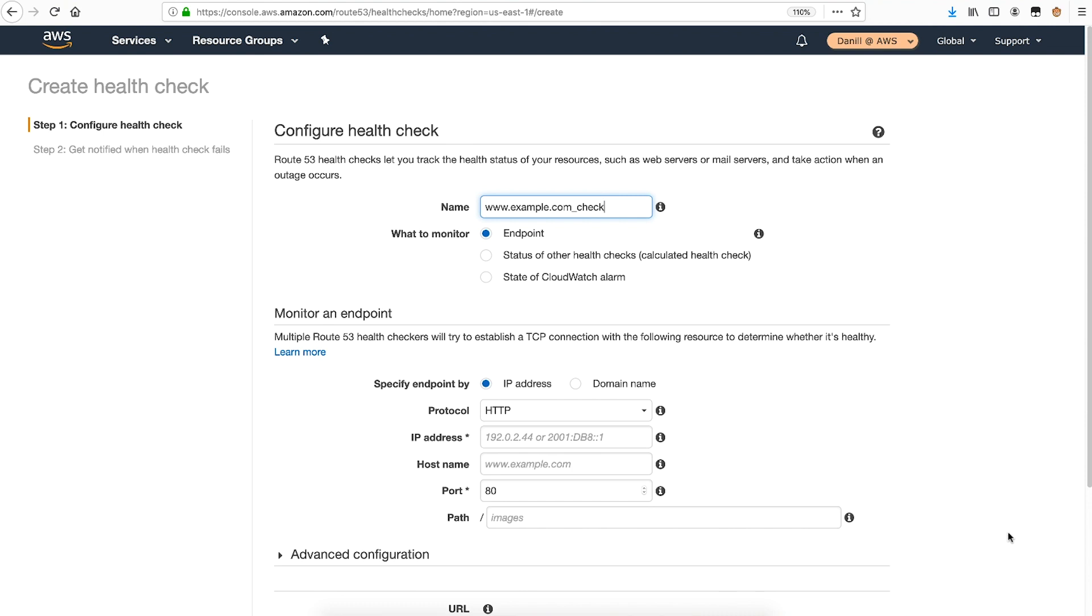As we are going to monitor a public endpoint, select Endpoint. Route 53 can identify the endpoint location on the internet using either the IP address or the domain name. I know that the name of my website is not going to change, so I'll select domain name.